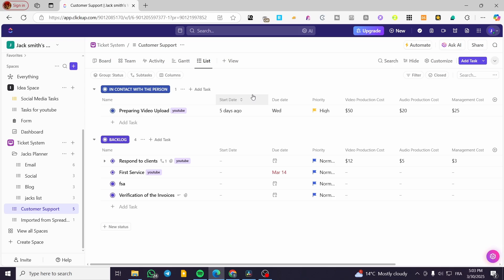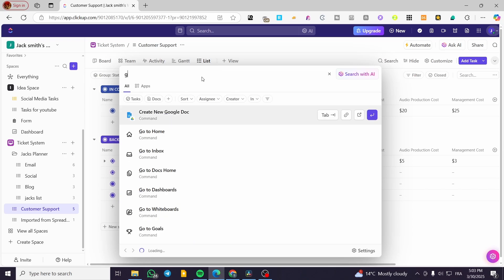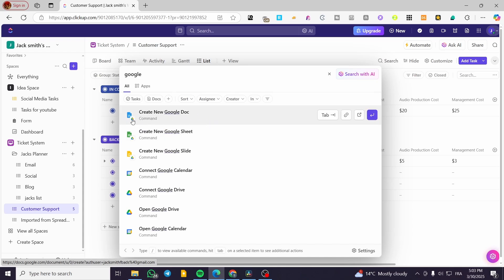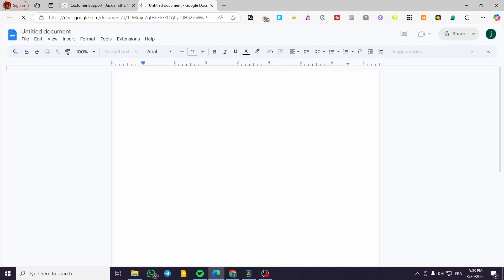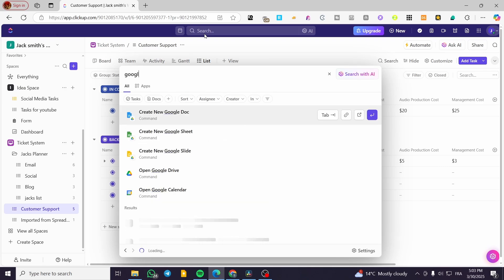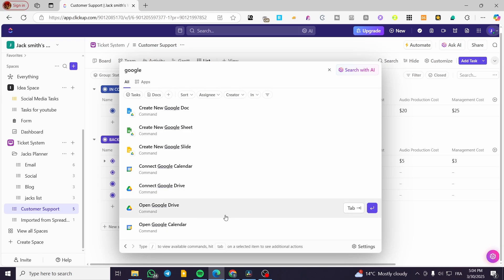Now I'll show you the Command Center. You can open it by clicking on the search bar at the top or pressing Ctrl+K. In the Command Center, you can type the name of a connected app to see available commands. For example, I'll type 'Google' and you can see commands like creating a new Google Doc — clicking it will open and create a new Google Doc. You can also create a new Google Sheet, a new Slide, connect a Google Calendar, or connect a Google Drive account.